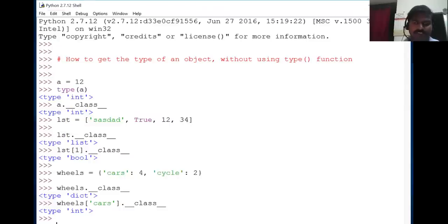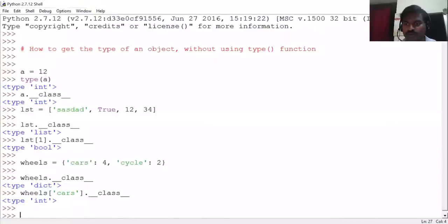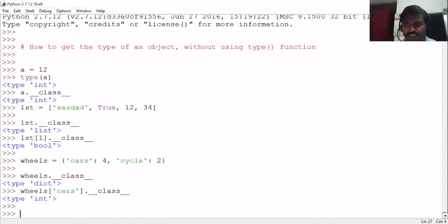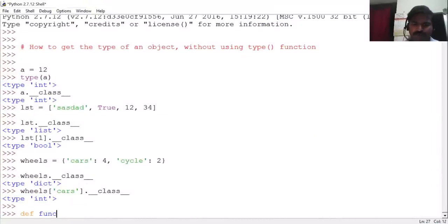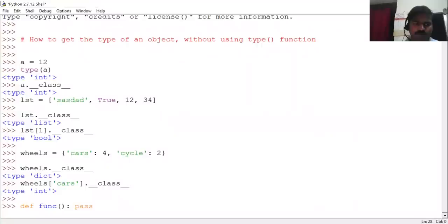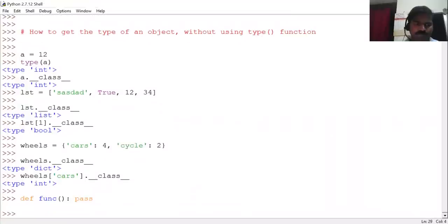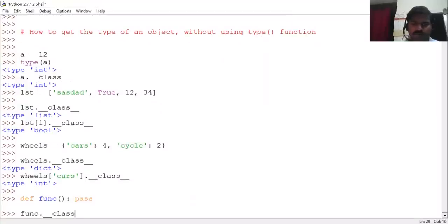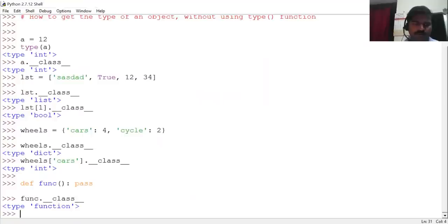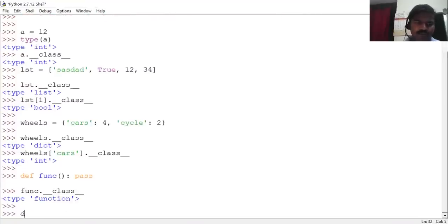In the same fashion, we can do the same thing for functions and other objects. Define a function, and it gives a function object. Correspondingly, it shows the function type.